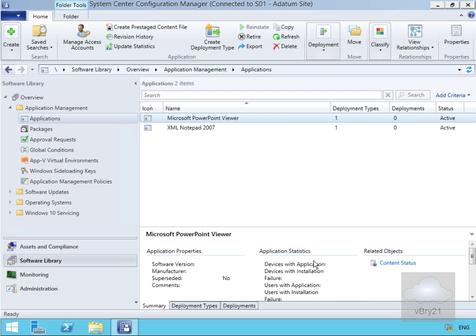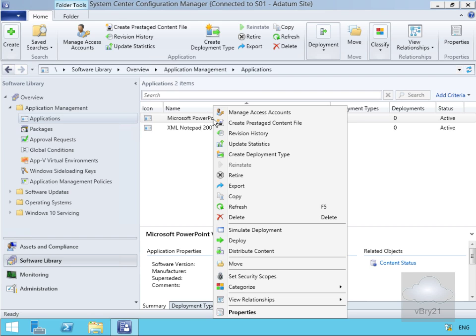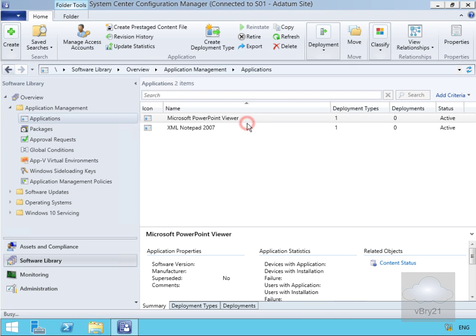We'll read through the completion statistics and select close. That's going to take a little while for the application to reach both locations, so we'll pause the presentation and return once the content has been distributed. Another way to get content onto a distribution point is to create a pre-staged content file. In an earlier demo we had a quick look at pre-staged content files, and now we'll do it for our PowerPoint Viewer application by right-clicking on the application.